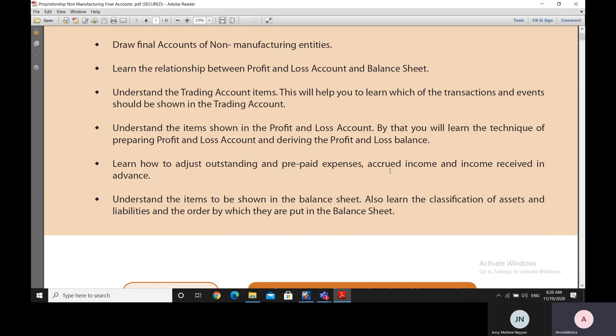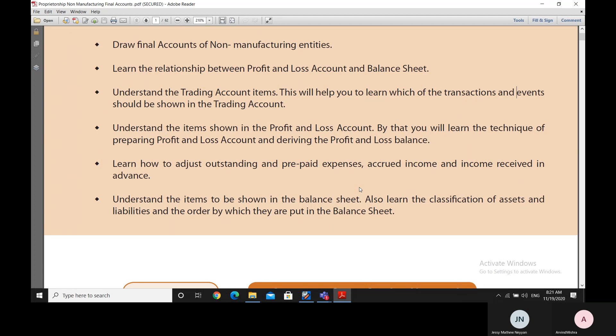You will understand what items are shown in the balance sheet and learn their classification — assets and liabilities and the sub-classification thereof — as well as the order in which they need to be placed in the balance sheet, because there is a certain order that is recommended or mandated.